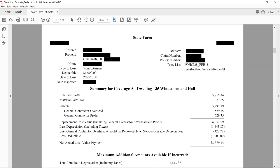Going down, we have a summary for Coverage A — dwelling, 35, windstorm and hail. Coverage A, without getting too much into policy, is typically the structure: the property, the dwelling. Then you have Coverage B and Coverage C, which could be other structures, contents, loss of use, and other things. Everything under the dwelling has a set of standards and rules, which may differ for unattached structures under Coverage B. For example, fencing is an unattached structure, and a lot of times they can depreciate that as non-recoverable.